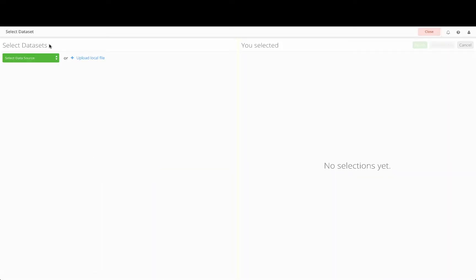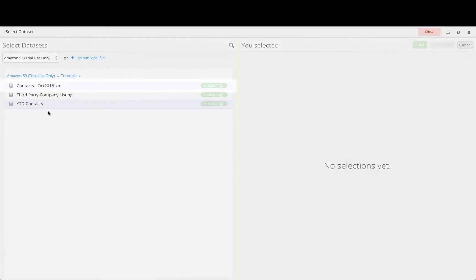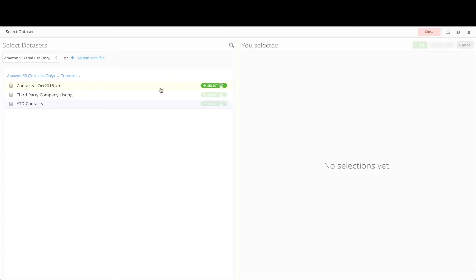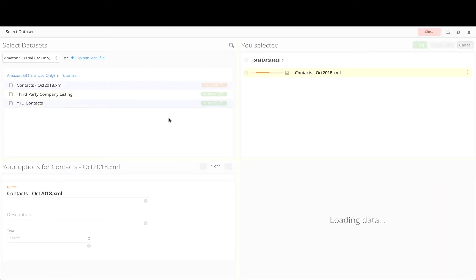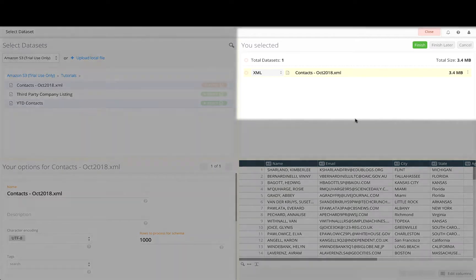Here we can import one or more data sets from any configured data source that we have permissions to view and import from. Let's navigate to the S3 data source and open the tutorials bucket. Select the October 2018 contacts file to add it to your list of data sets to prepare for import, shown in the top right quadrant.